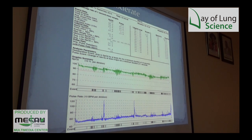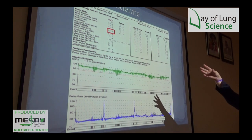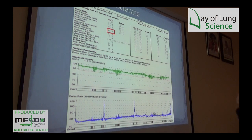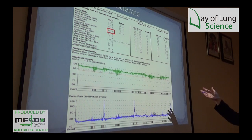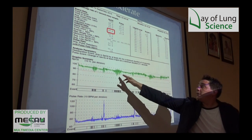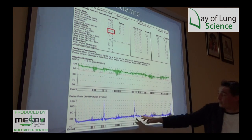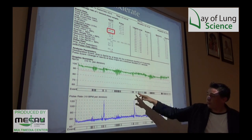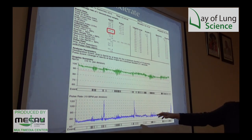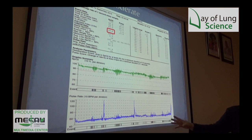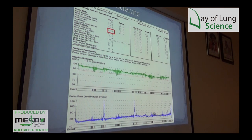Moderate sleep apnea: the index here is 18. The scale is: less than 5 is normal, 5 to 15 is mild, and 15 to 30 is moderate. You can see more extensive periods of desaturation, with pulse rates going up to 120 — a lot of stress on the cardiovascular system.